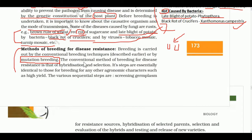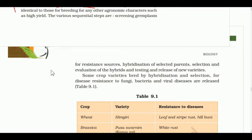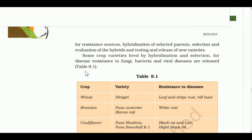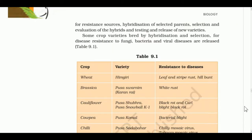The conventional method of breeding for disease resistance involves hybridization and selection: first selecting parents for variability, then crossing them. The sequential steps are: screening germplasm for disease resistance, hybridization, selection of plants, evaluation of hybrids, and testing and release of new breeds.